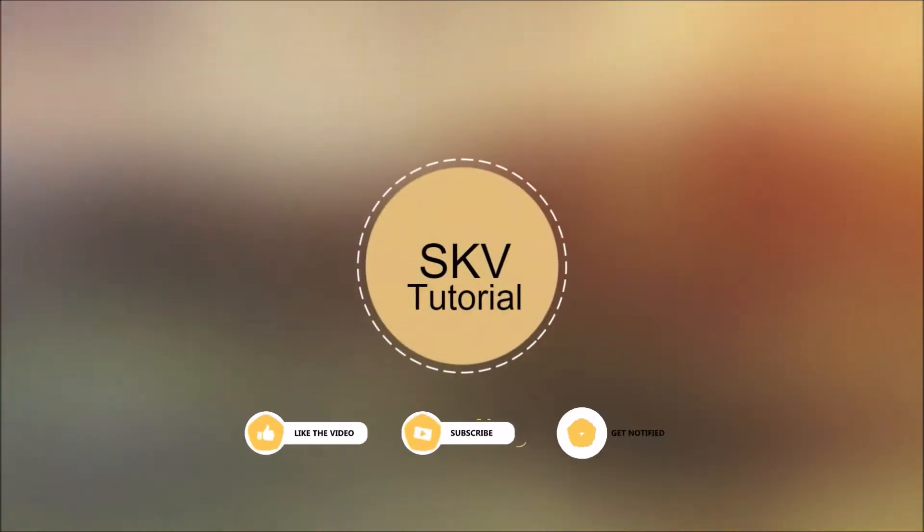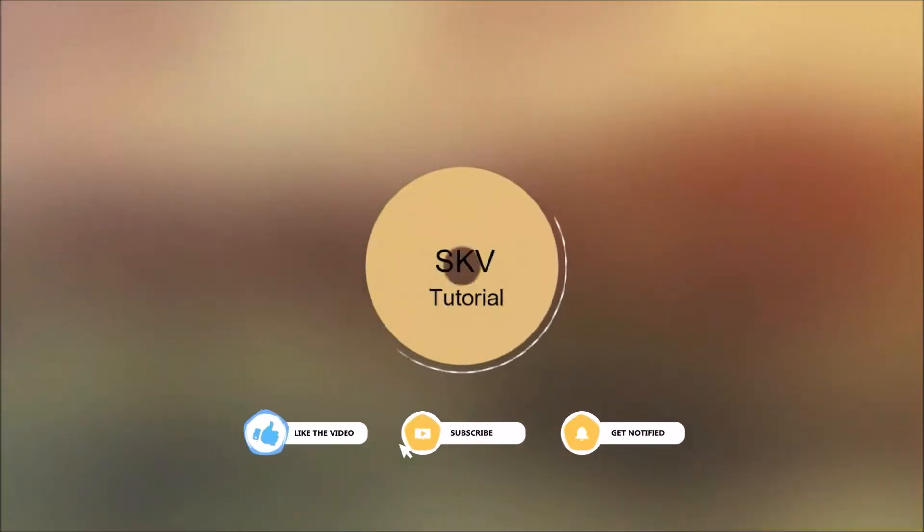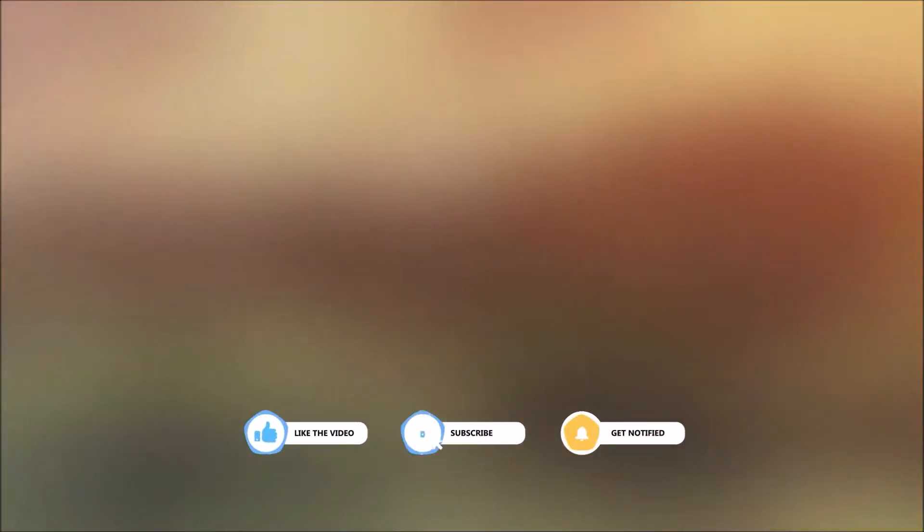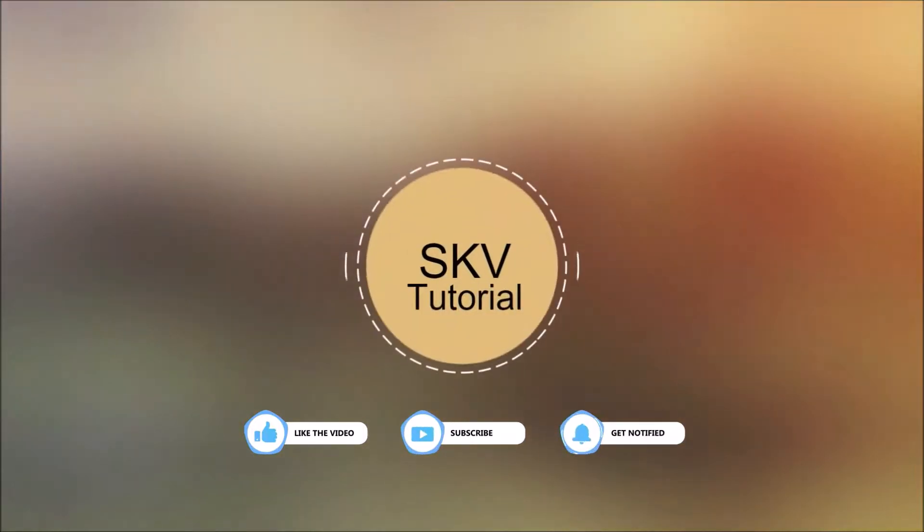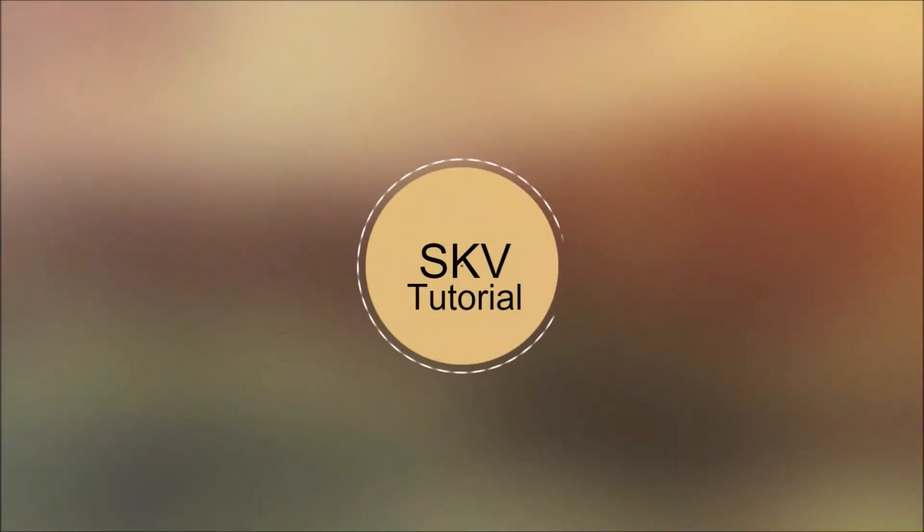below. Please don't forget to subscribe to my channel for more useful videos. Once again, thanks for watching and supporting. See you in the next video. Bye, take care!